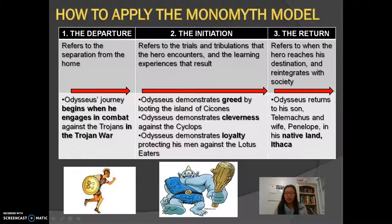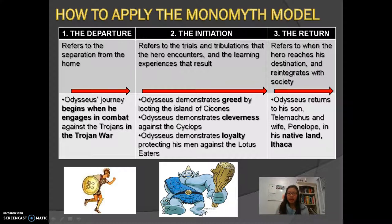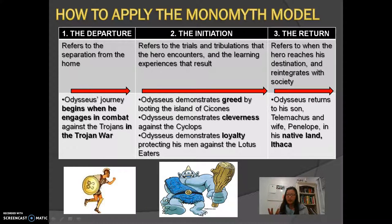During the initiation, Odysseus goes through trials and tribulations against different monsters, gathering learning experiences from these obstacles. For example, he looted the island of the Cicones and learned that greed is not a good trait for a hero or leader, as he lost his men as a result. He also demonstrated cleverness against the Cyclops by calling himself 'Nobody,' and Polyphemus fell for it, allowing Odysseus to get his men out of that situation. Additionally, Odysseus demonstrated loyalty in protecting his men from the trance of the Lotus Eaters, who felt they could live in paradise forever.